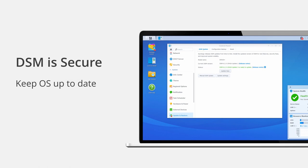Synology's development team takes security very seriously and works every day to improve the DSM operating system, ensuring no loopholes exist for hackers to exploit. We also offer a bounty program for anyone who finds and reports vulnerabilities in our software. New software updates are released throughout the year for DSM itself and for packages in Package Center. It is your responsibility as a user to install updates as soon as they come in. You can view your update settings in the Update & Restore section of Control Panel, where you can choose to automatically install updates or be notified when a new update is released.